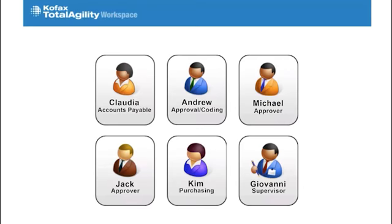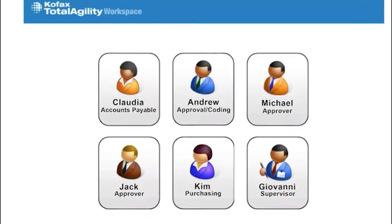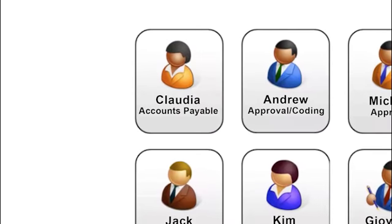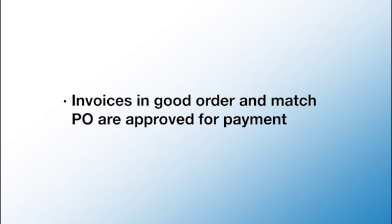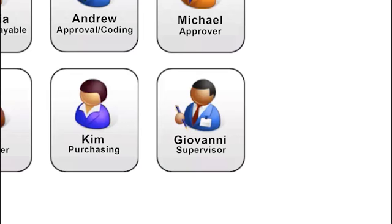Claudia will not see many of these invoices again. PO invoices that are in good order and match with the PO in the ERP system will go straight through for payment. Non-PO invoices that are in good order will be presented to the purchaser for GL coding and will then go through an approval process.